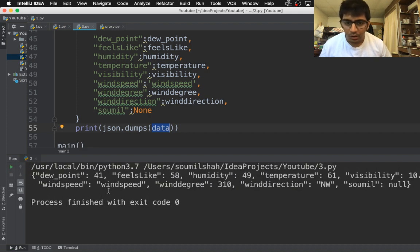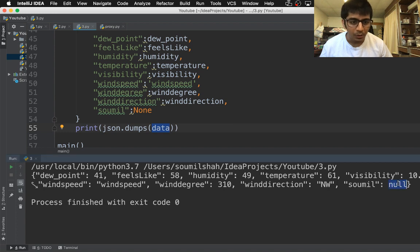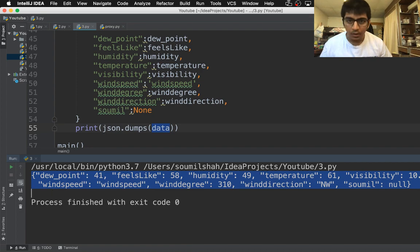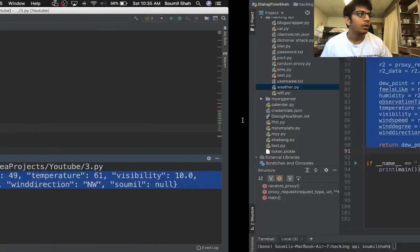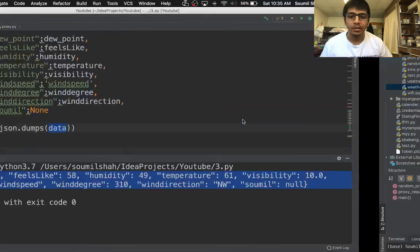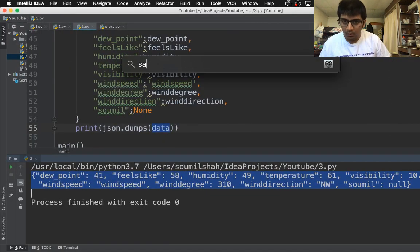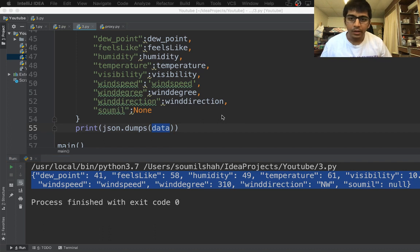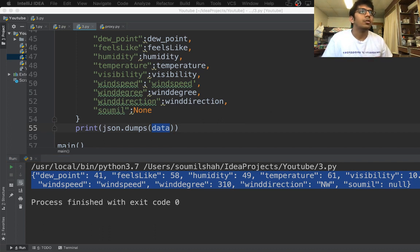Here you can see the sawmill was none - none got converted into null, that means the data was converted into a JSON. If you want to observe this data, you can basically use Safari. Let me just bring the screen this side.